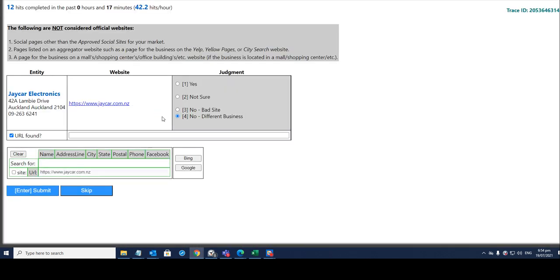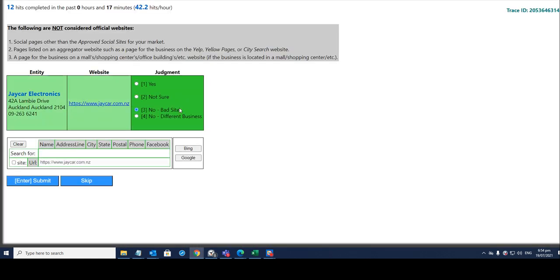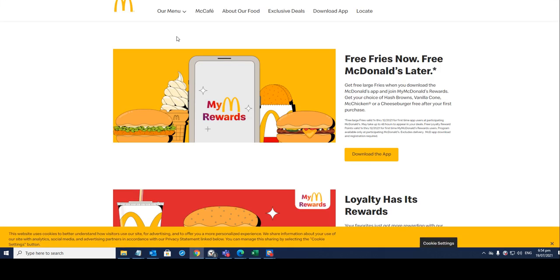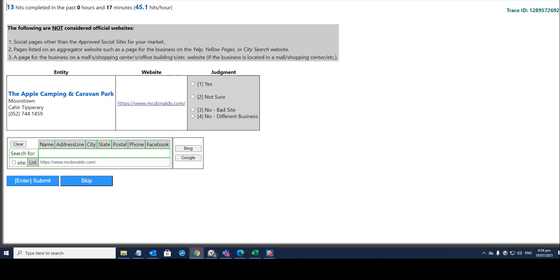Okay so it's a bad site as well. So no, click on number three and hit on submit. So that is how you work on this particular hit.